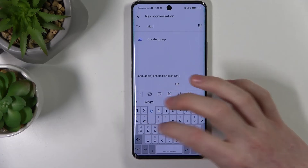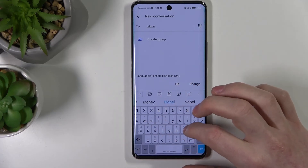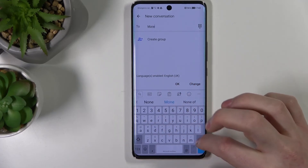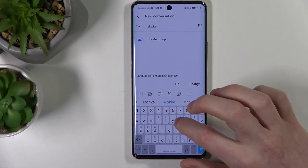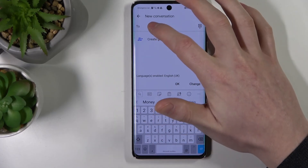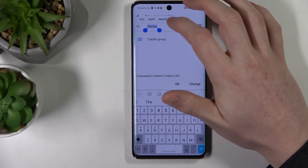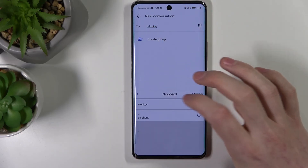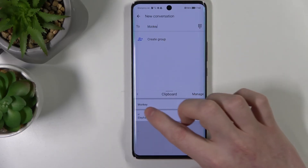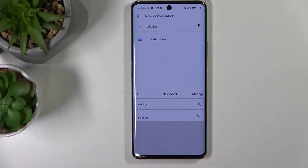So I'm going to write 'monkey', select that, copy it, go to Clipboard — and it's there. And that's it for this video, hope you liked it!